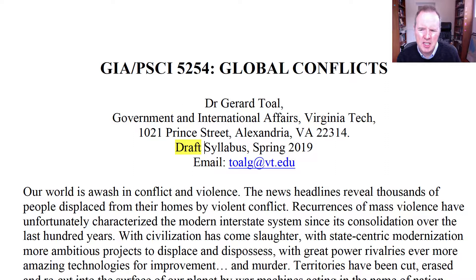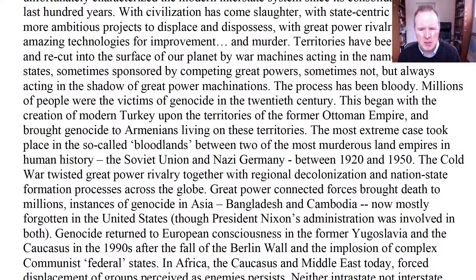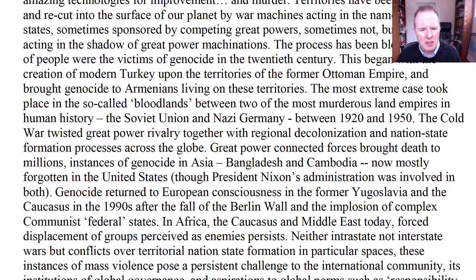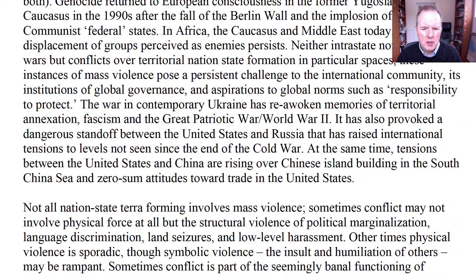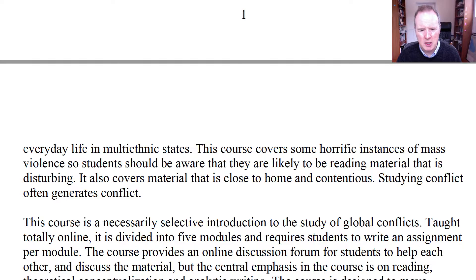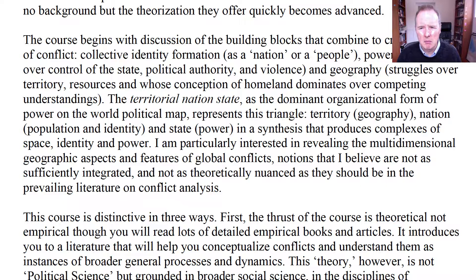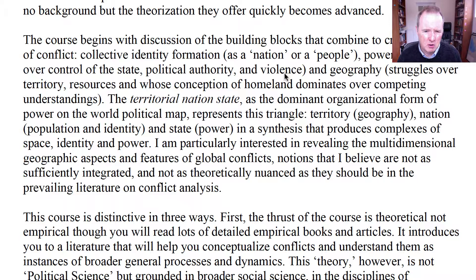Here we're talking really about group conflicts — interstate conflicts and civil wars, rather than personal conflicts. There's a discussion in the syllabus of the bloody 20th century and the continuation of that in the 21st century. The first module is built around the discussion of the building blocks that combine to create what I call the triangle of conflict: collective identity formation as a nation or as a people, power, struggles over the state, over political authority and violence, political economy over resources, geography, struggle over territory, conceptions of the homeland, as well as natural resources like oil.